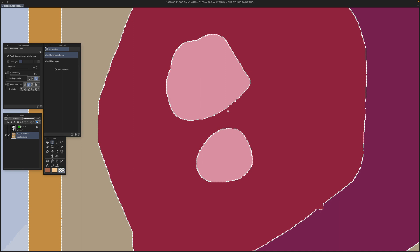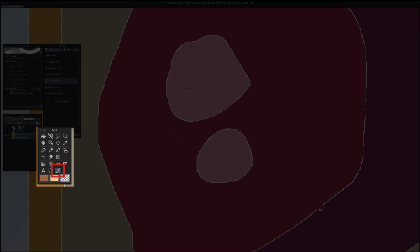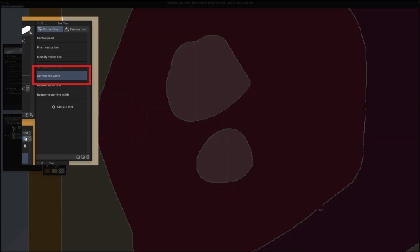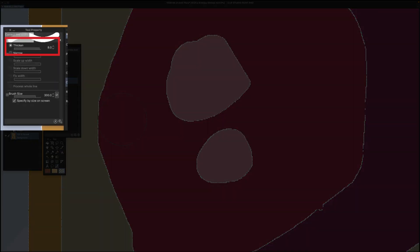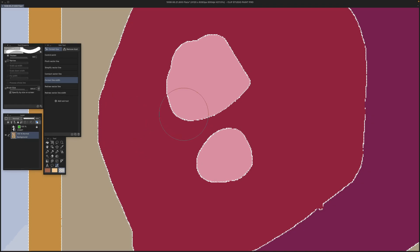Now I'll show you the tool we use to close the gaps in all the transparent areas. We're going to use the correct line width brush under the correct line tools. I have it set to thicken and 8 pixels wide. As you can see, it fills in the transparent areas by spreading the colors from either side. The edges are completely aliased and crisp.